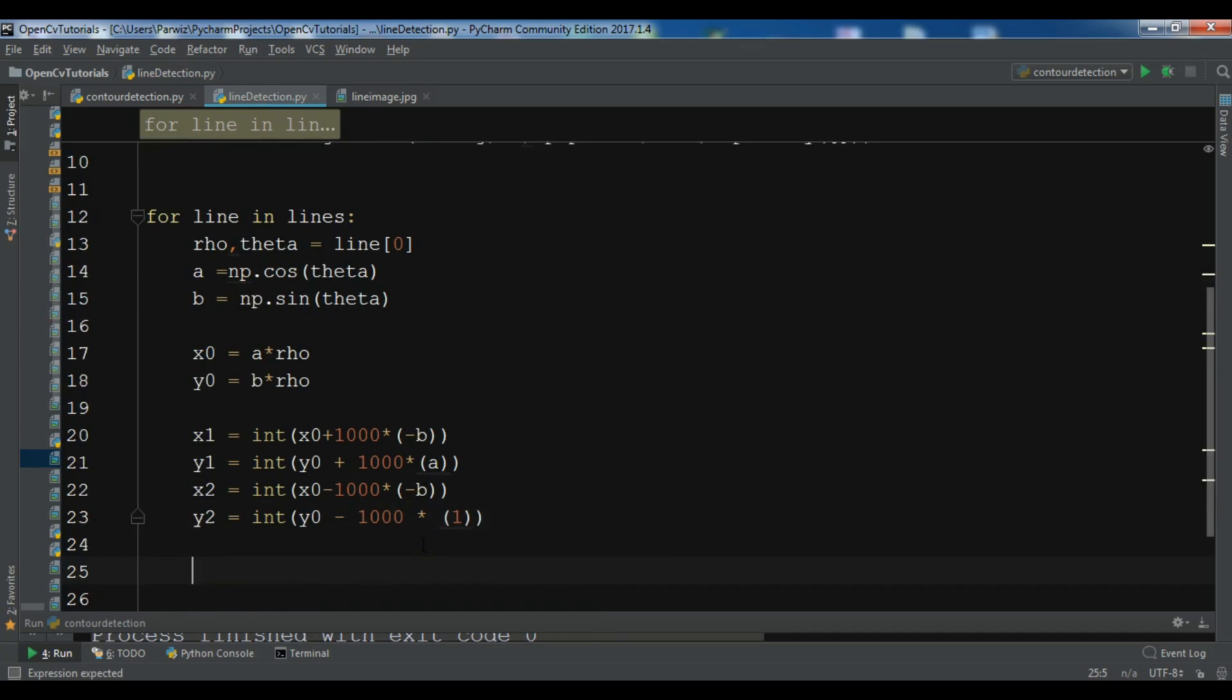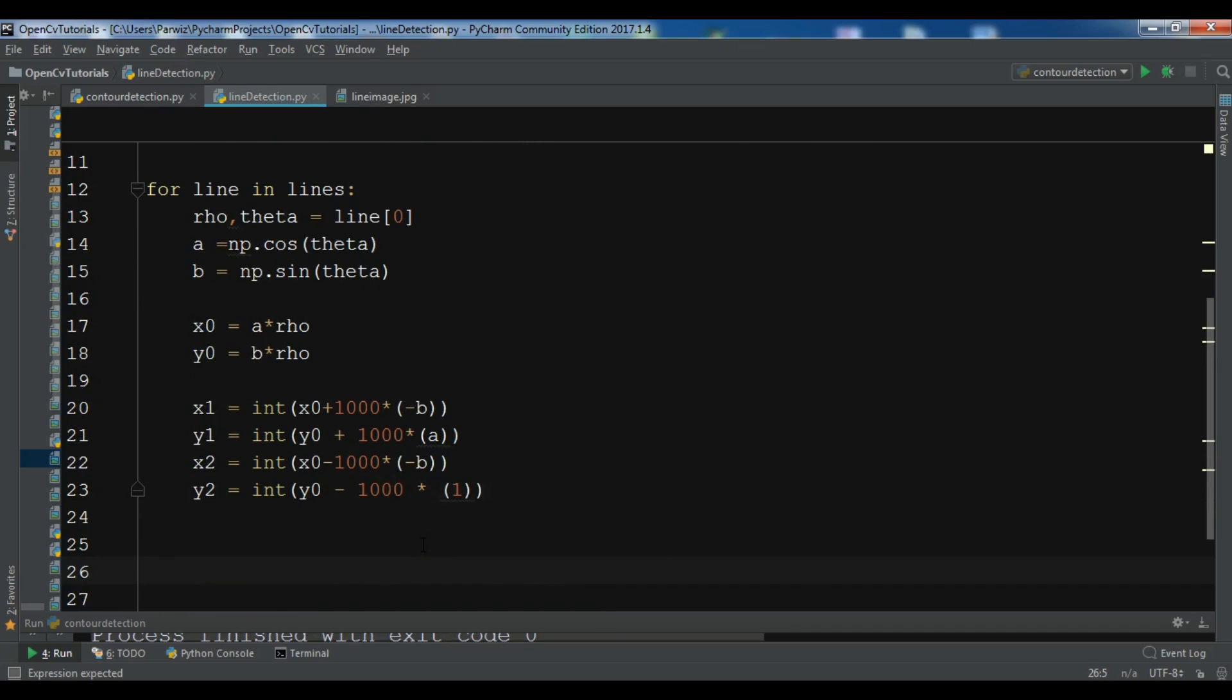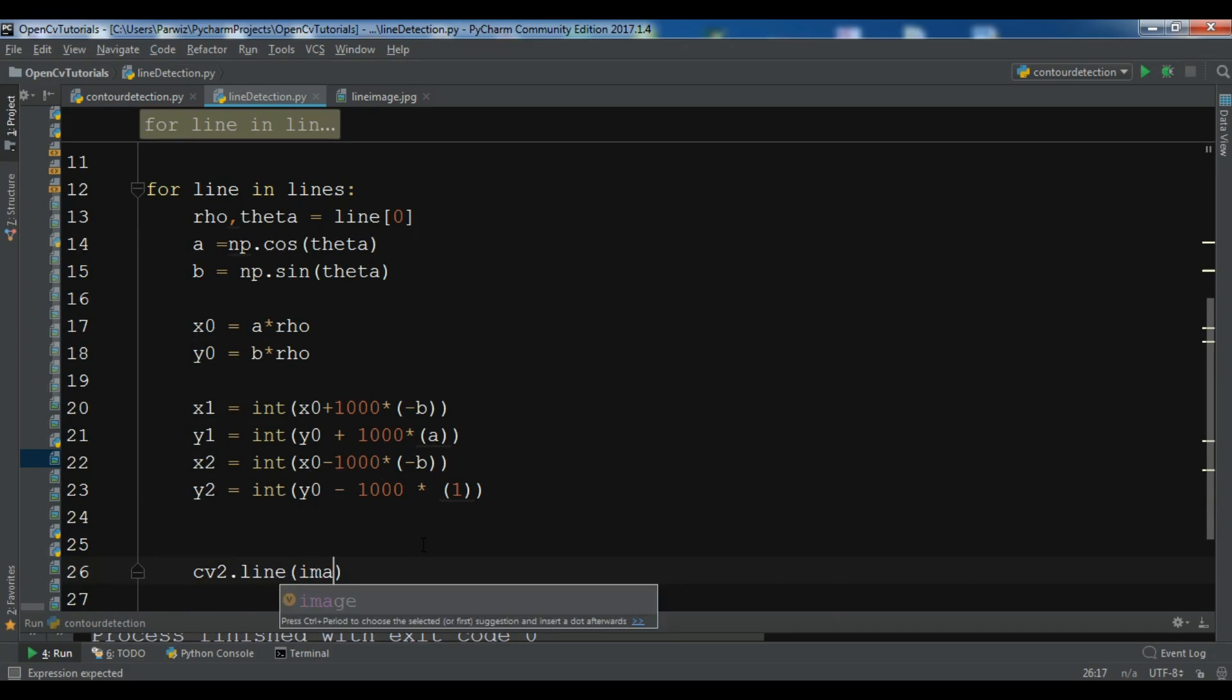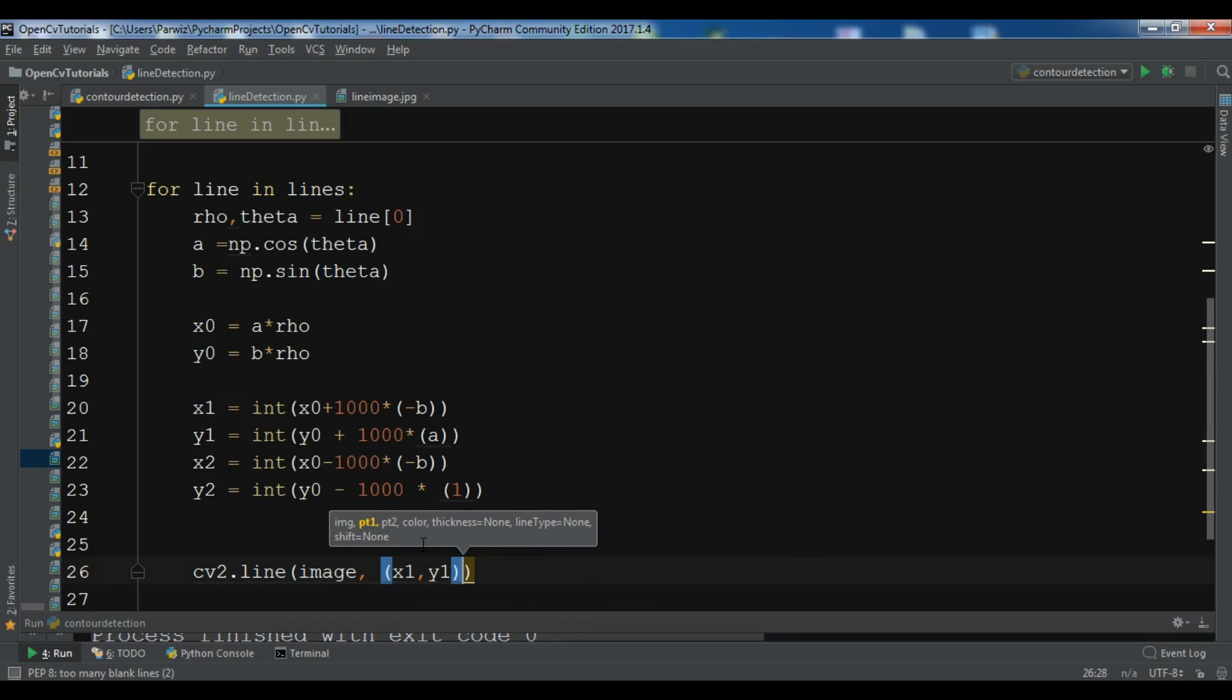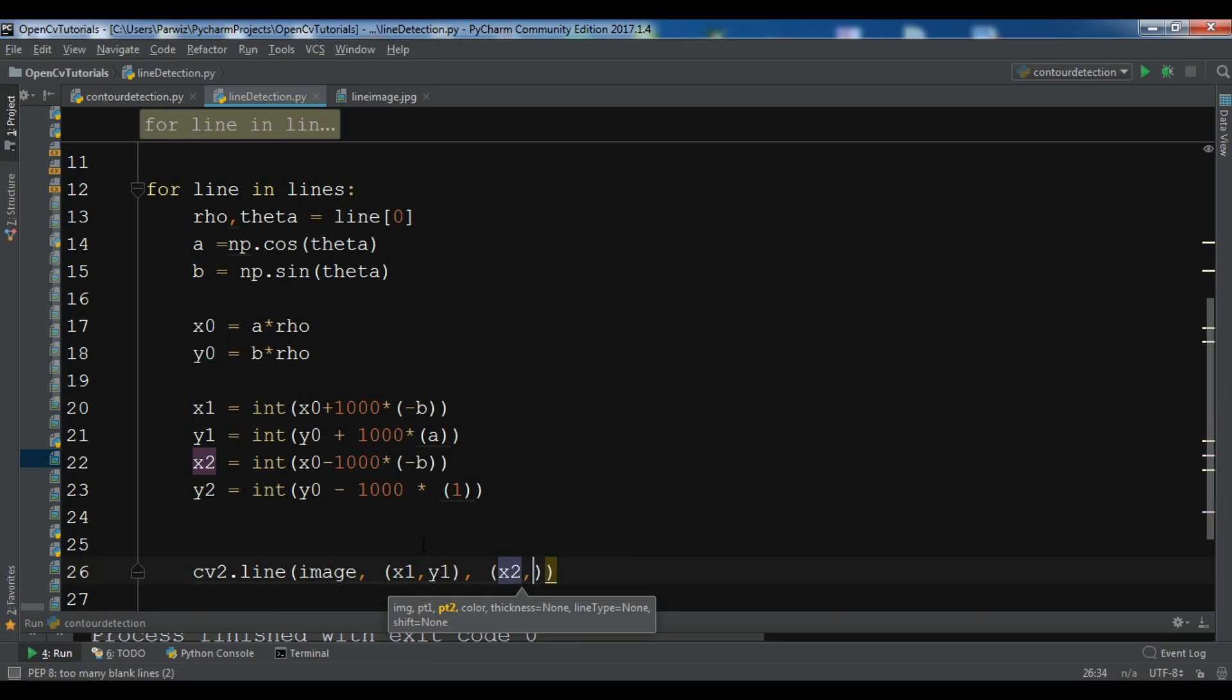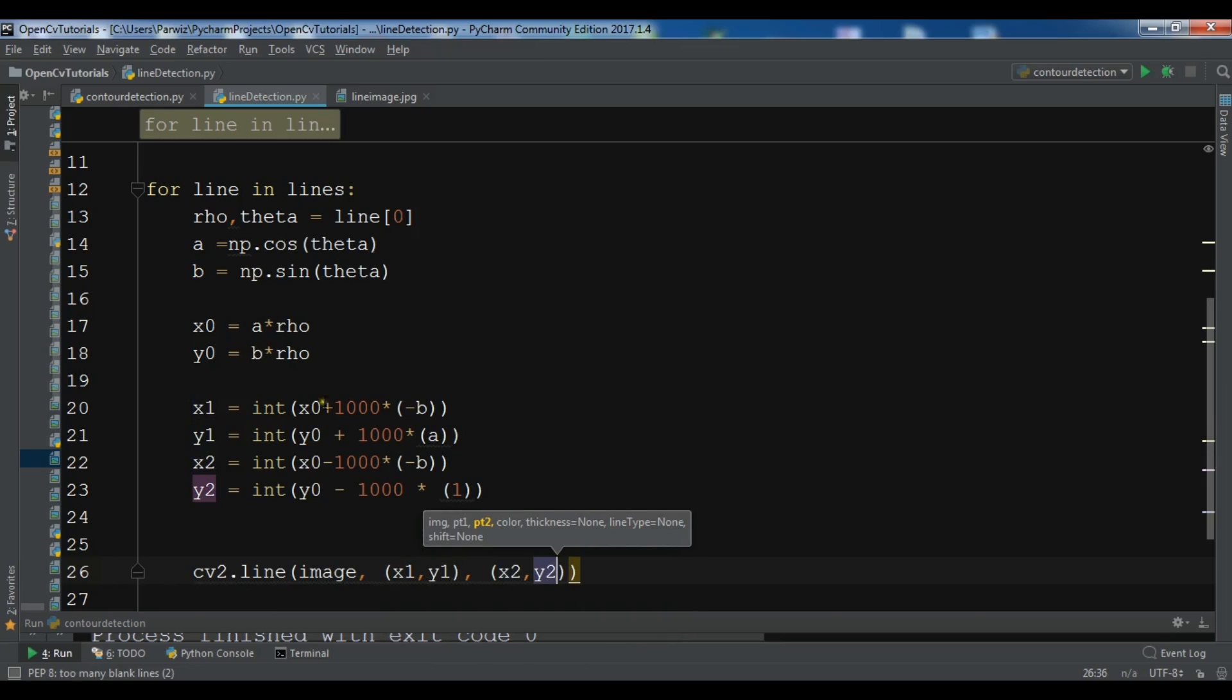So now we need to draw our line. So cv2.line on our image, give the x1 and y1, x2 and y2. So this is for drawing of our lines in our image.